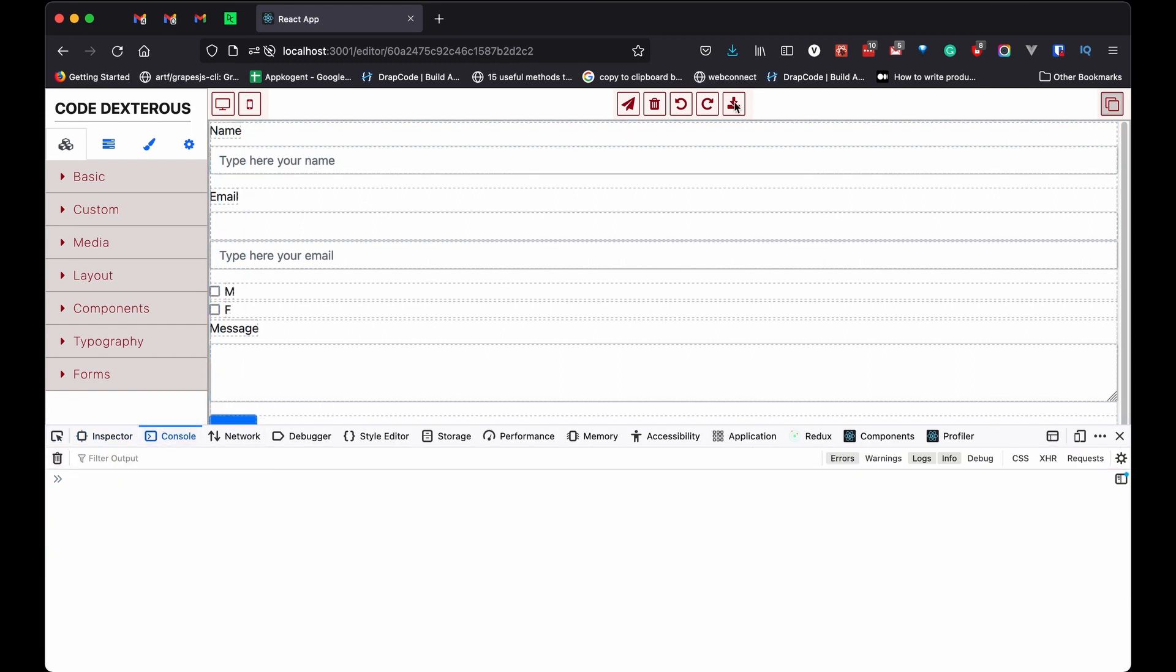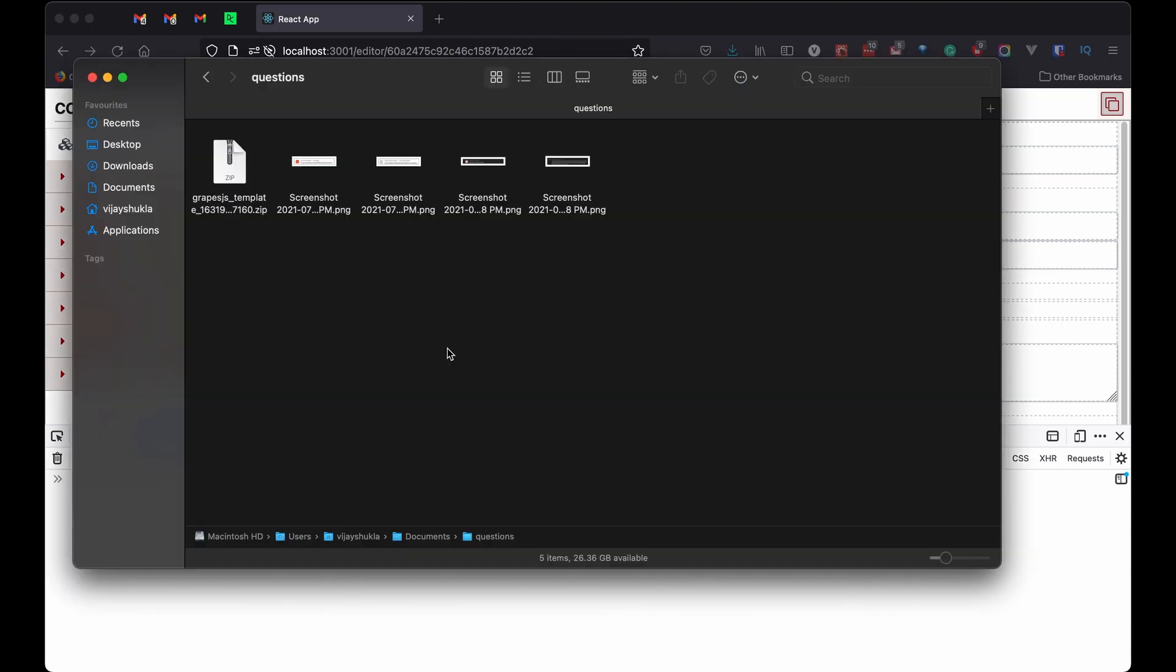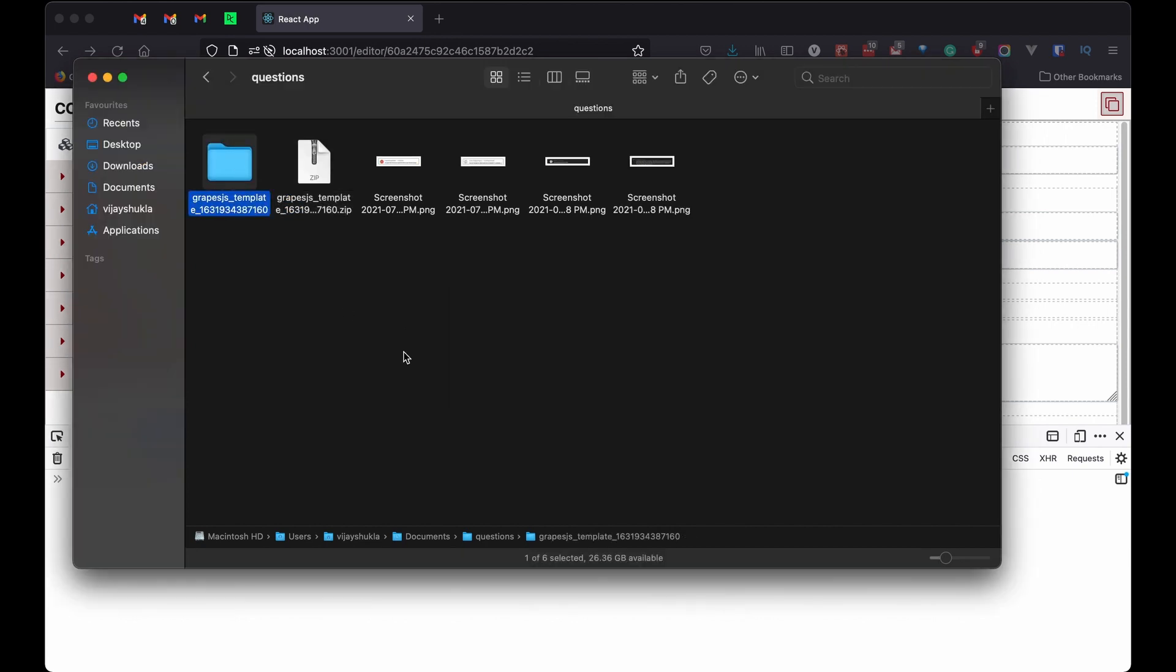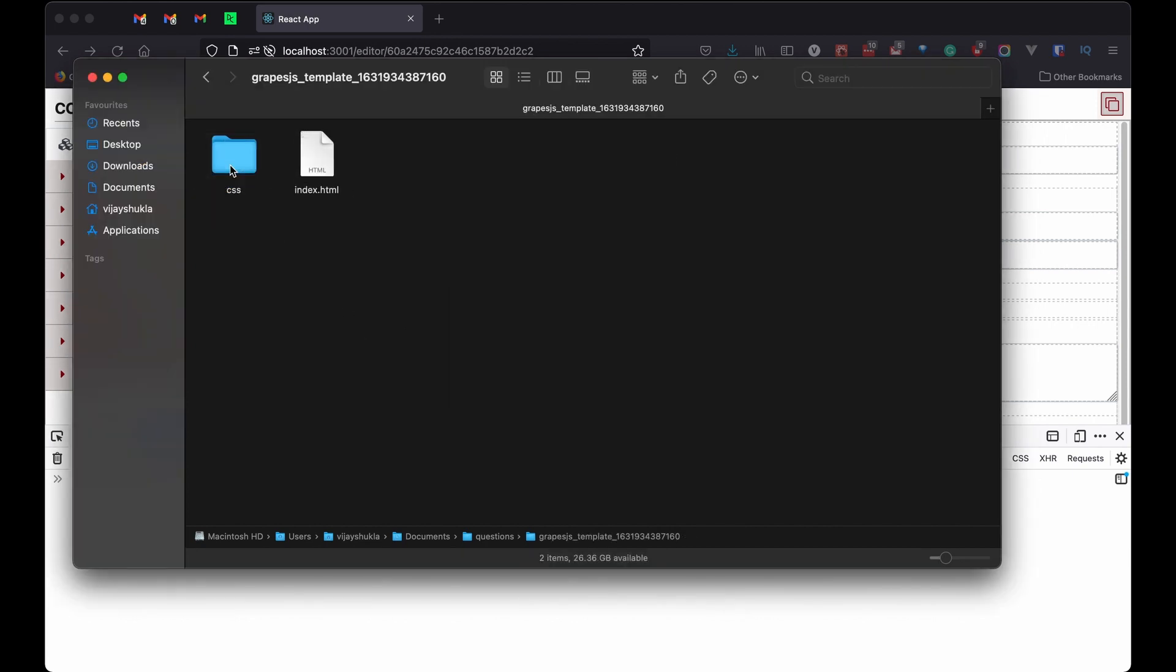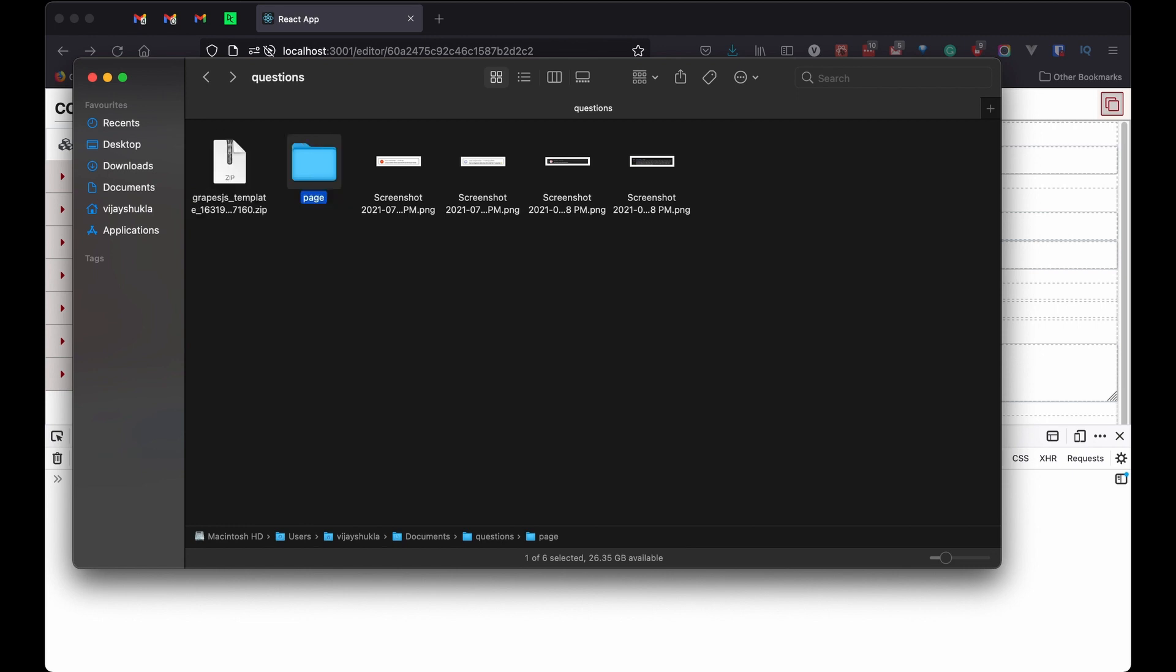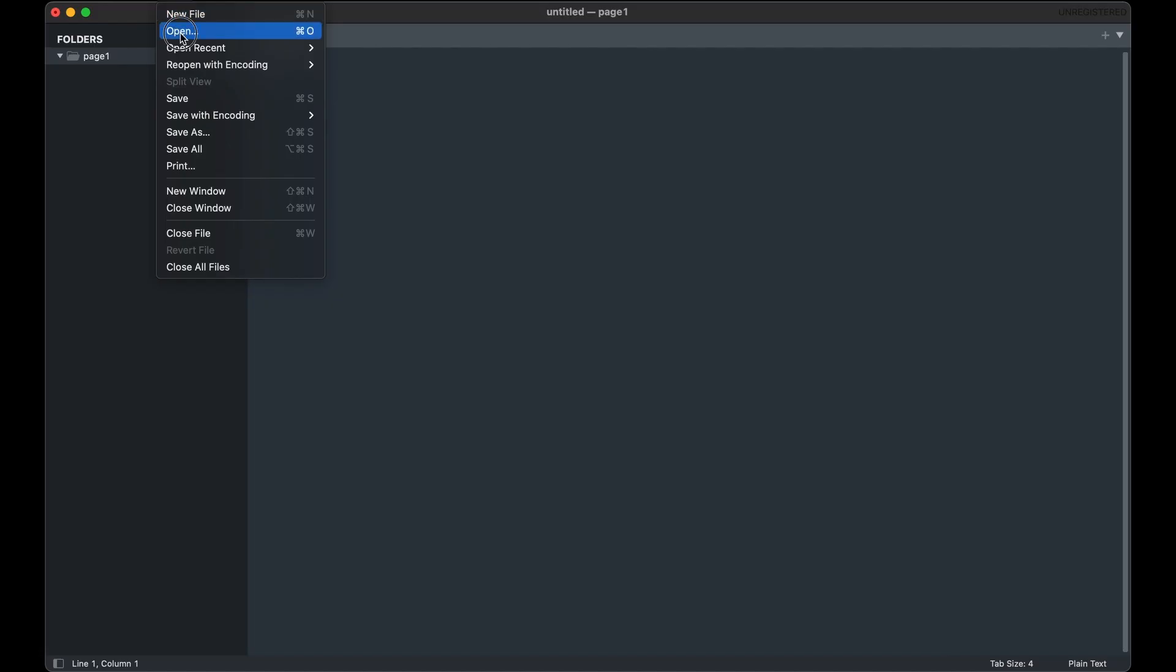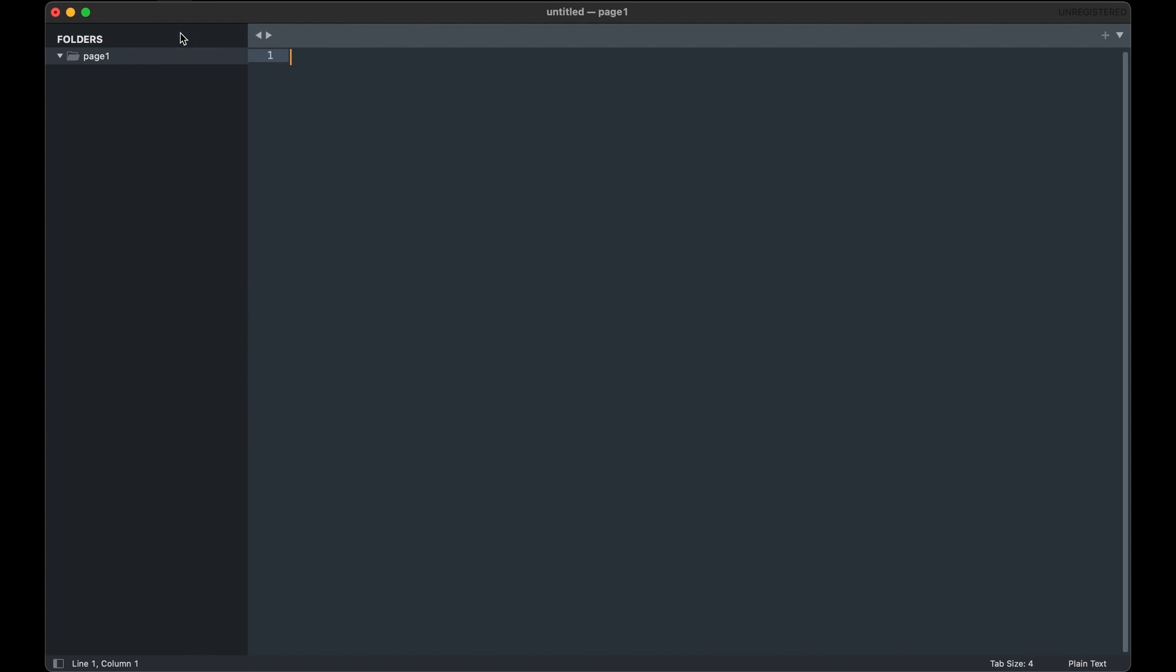See a zip is downloaded. Let's check it. Let's unzip it and see what we have. I am going to rename the folder to page. Now open this folder in any editor. I am just going to use sublime text. So this is our HTML.